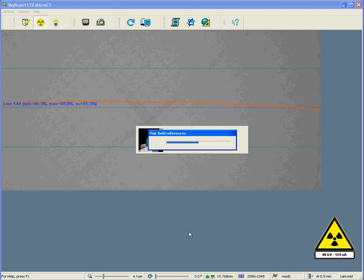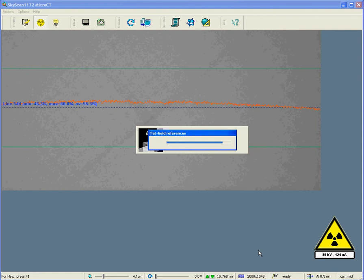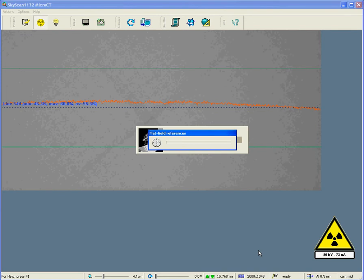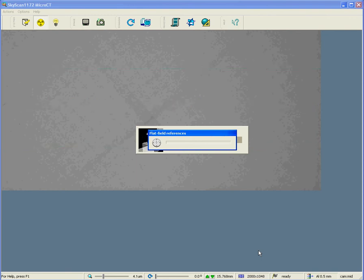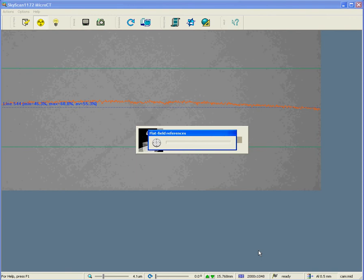At a certain point, we will see the voltage and current decreasing to zero. This is because the flat field correction consists of two parts, a bright field and a dark field. A dark field means the image taken with no X-ray source on, and it characterizes the dark current noise in the camera. Both the dark current and the bright current are factored into the flat field correction.